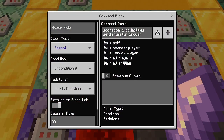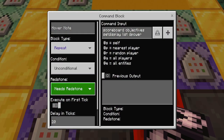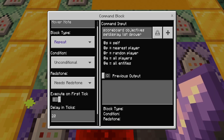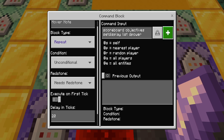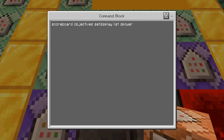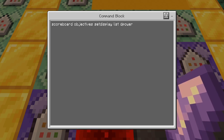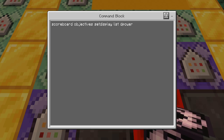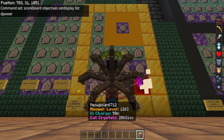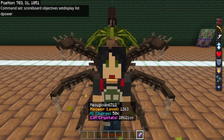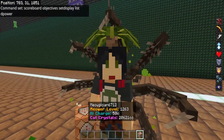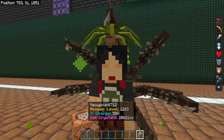This will be covered in an advanced video, but for just one scoreboard it's easy. Make the block a repeat, unconditional, always active — instead of needing redstone — that way you don't need a clock. Then use scoreboard objectives setdisplay list d_power, or for you it would be d_dc or your dummy death count. Make that block and you're done.